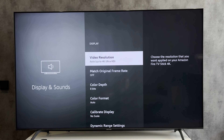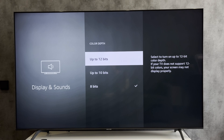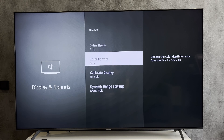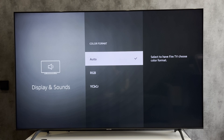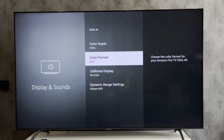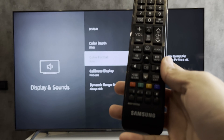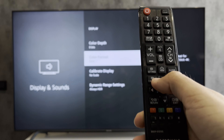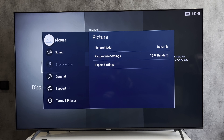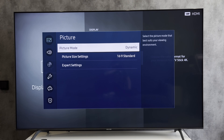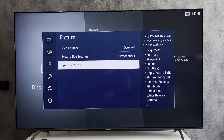You cannot adjust the brightness via Fire Stick. What to do? Open the settings on the main TV, then open the picture settings and adjust the brightness.